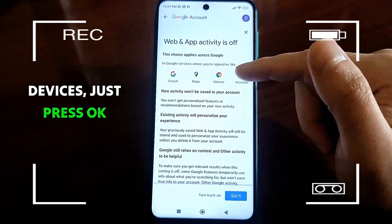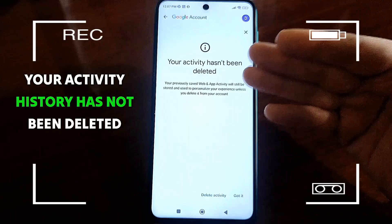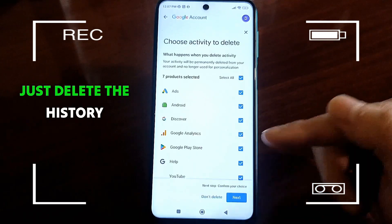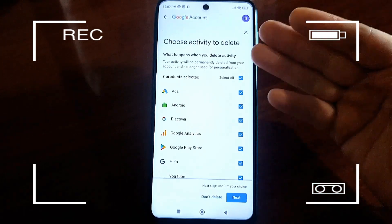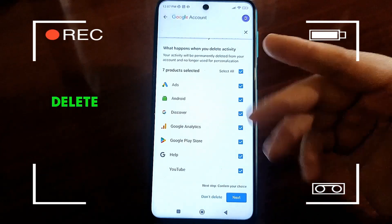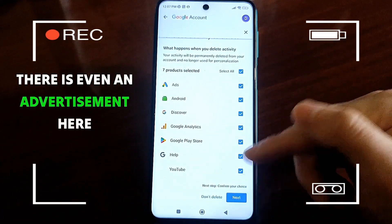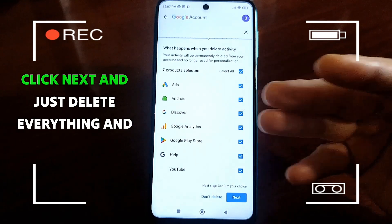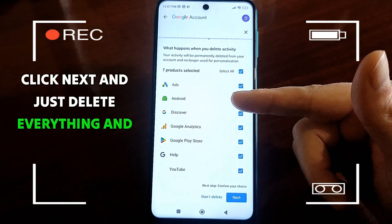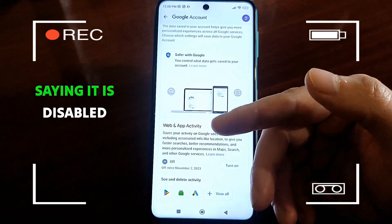Just press OK and that's it. Note that your activity history has not been deleted yet — you need to delete the history. Choose which history you want to delete. By the way, there is even an advertisement included here. Click Next and just delete everything. In the end, you should have a checkmark showing it is disabled.